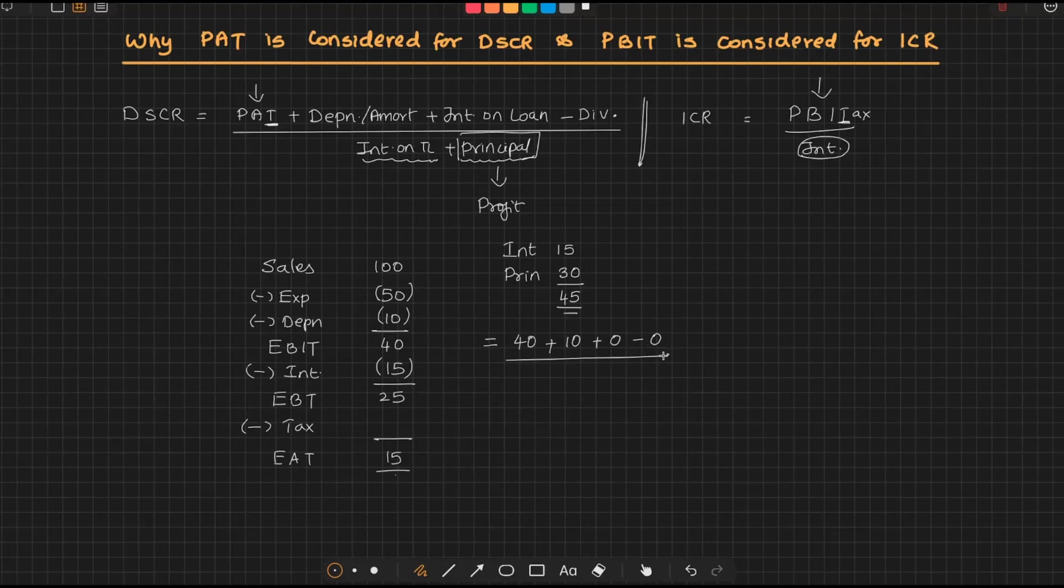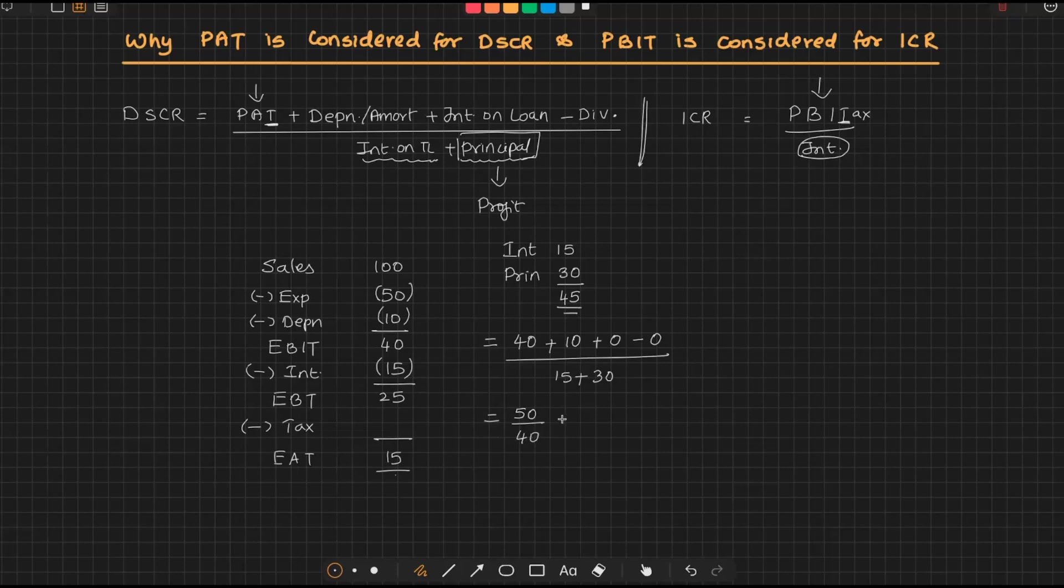Divided by interest plus principal—interest is 15 plus principal is 30, so 45. So 40 plus 10, 50, 50 divided by 45, you will get the ratio as 1.11. This gives rise to the conclusion that this borrower is having a repayment capacity because the DSCR is greater than 1. For paying 1 rupee obligation, he is having 1 rupee 11 paise, so there is some surplus—11 paise surplus.